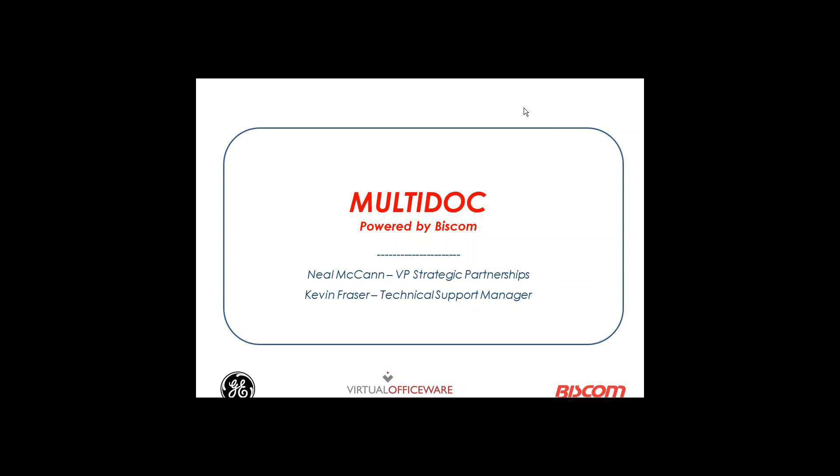Good afternoon, everybody. This is Neil from BizCom with Kevin Frazier, our Technical Support Manager. This afternoon we're going to be showing you a review about our integration with Centricity and a new feature that we are providing called Multi-Doc Batching. This is a jointly developed module that sits on top of Centricity that allows you to take multiple documents and fax them all with one transmission.